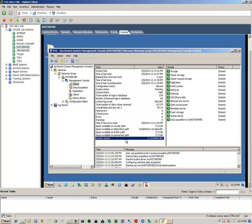So that concludes upgrading the historian version 2012 or 2012 R2 to the historian 2014, which is version 11.5. Thanks for watching.